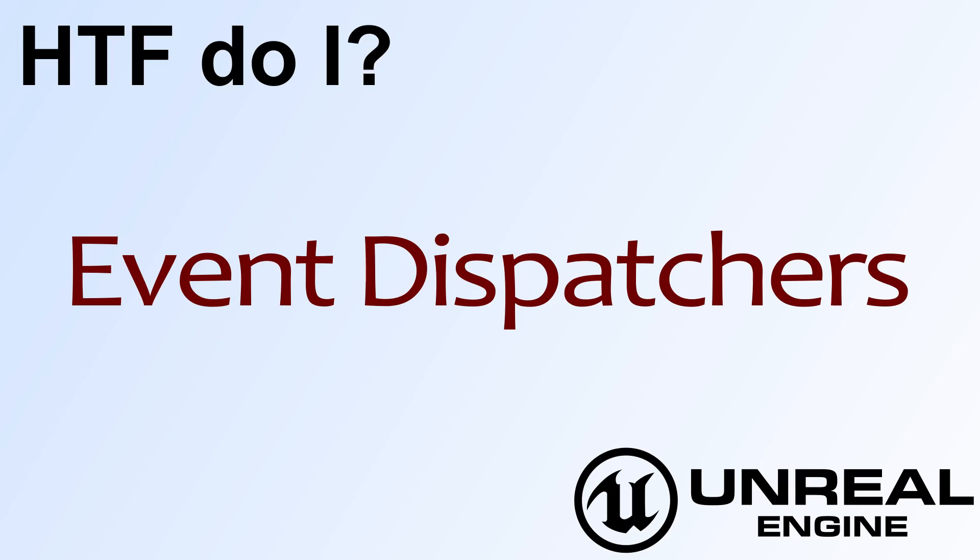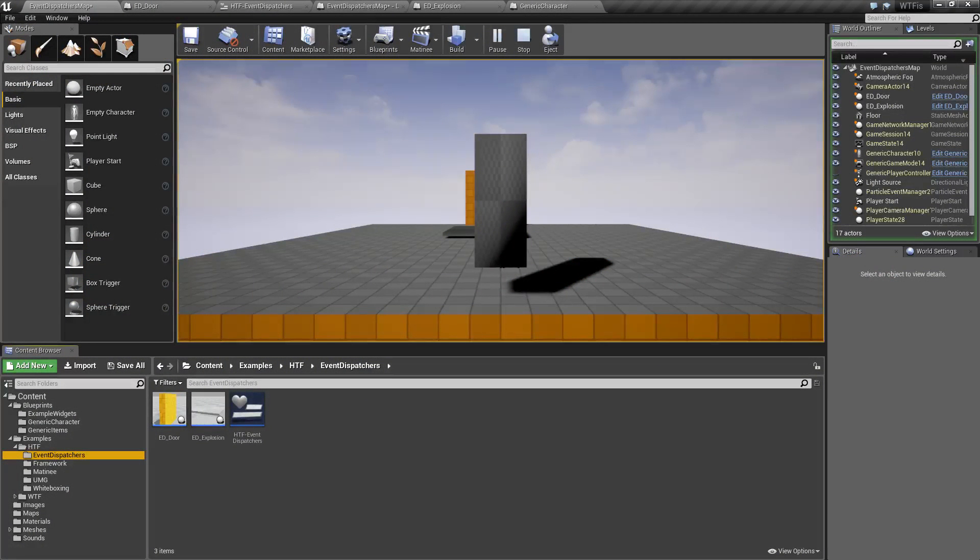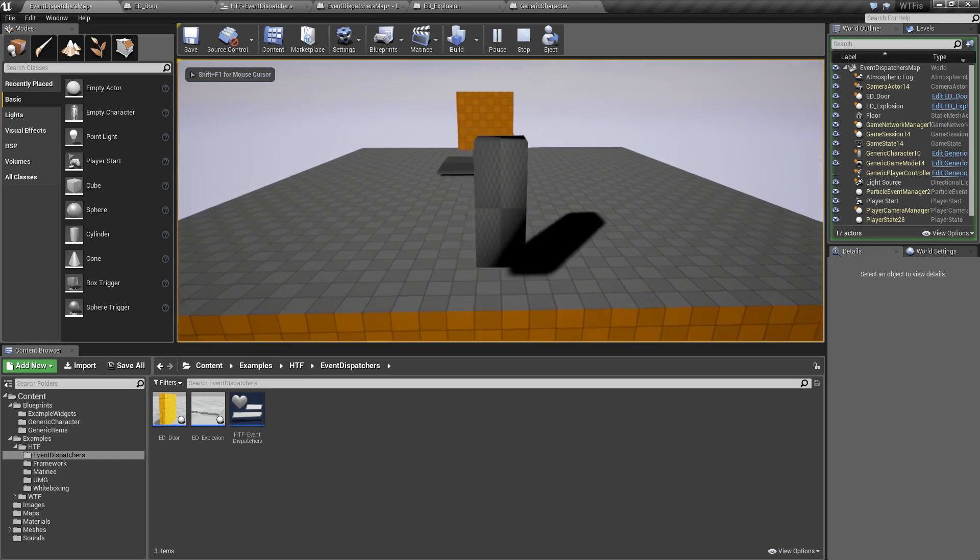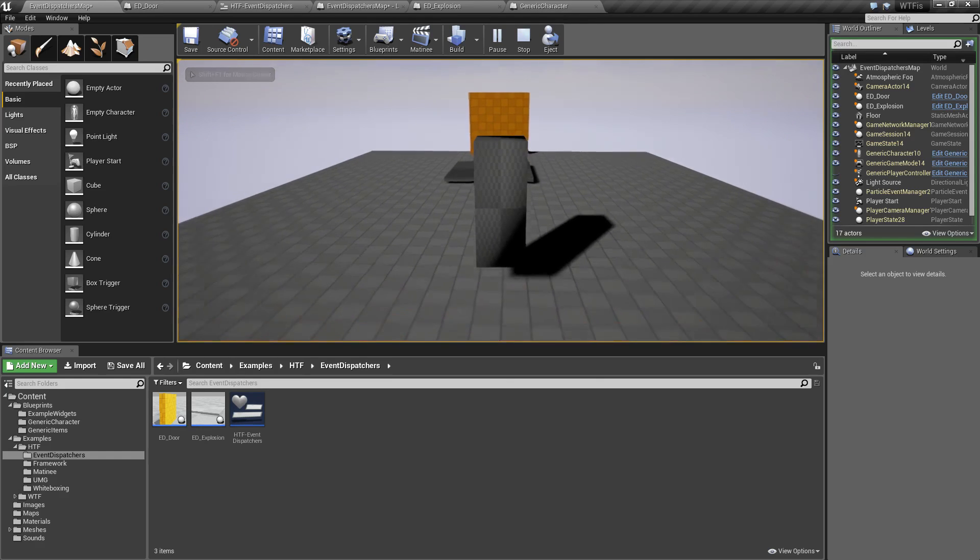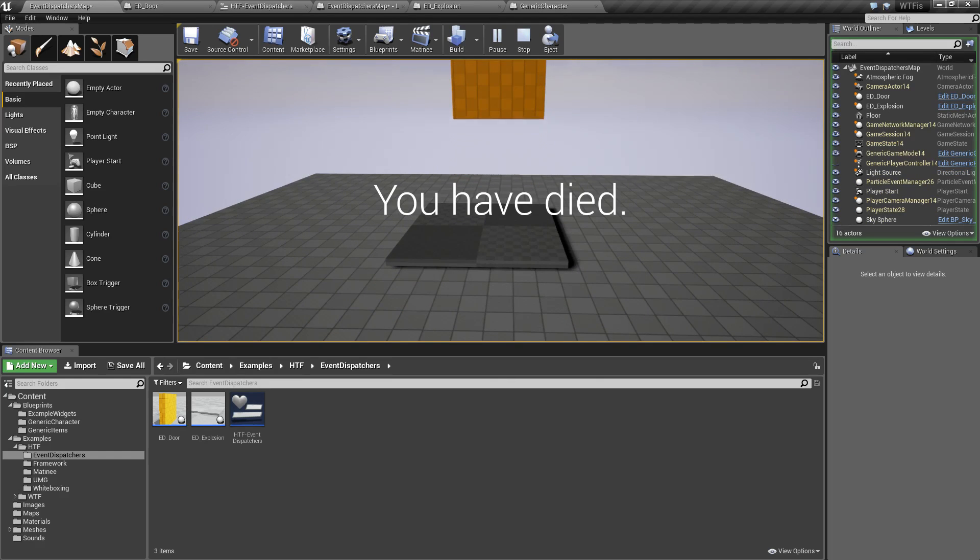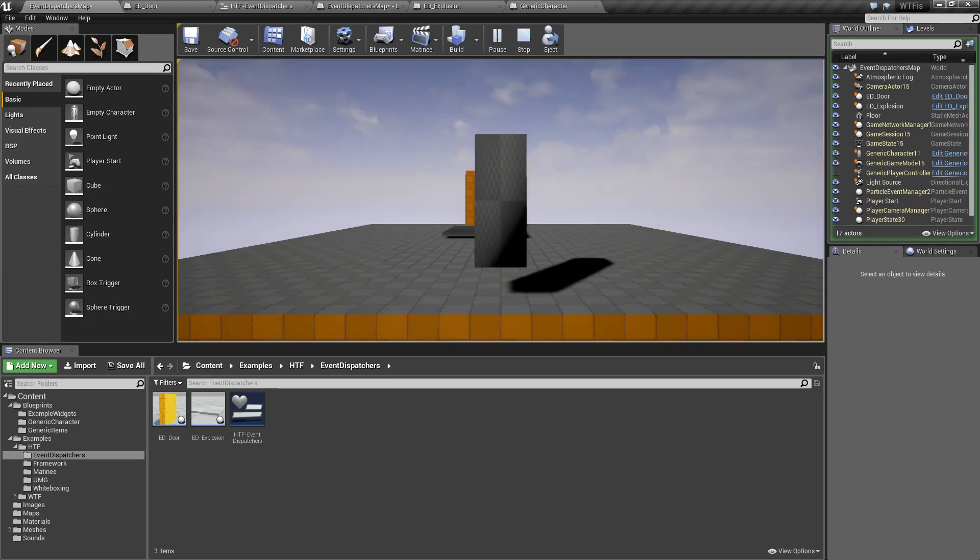Hello, welcome to the video for How Do I Use Event Dispatchers in Unreal Engine 4. Let me run through our example again. We have our generic character who's going to walk over the generic damage plate, he'll die, the door in front of us will open, and then the level will restart.